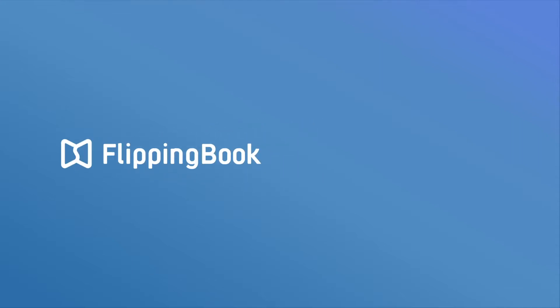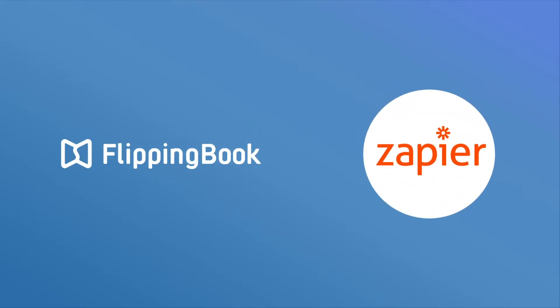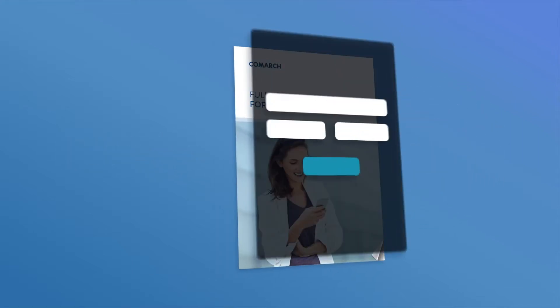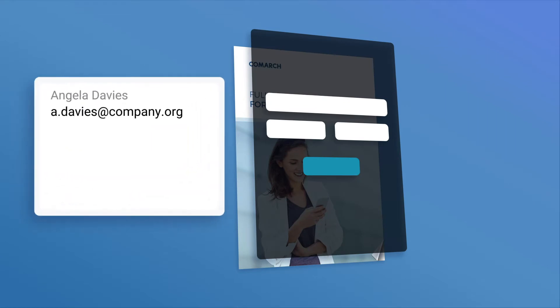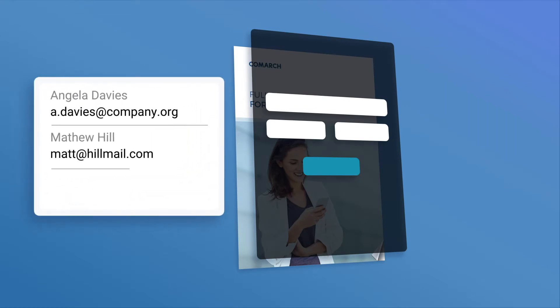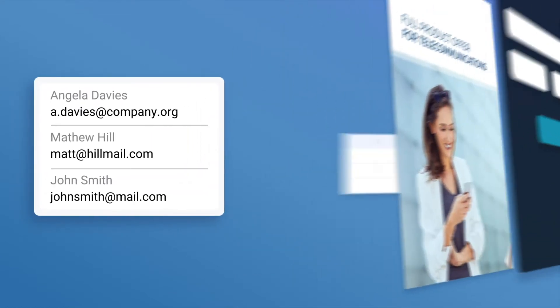How to use FlippingBook integration with Zapier. If you use FlippingBook lead capture form to generate leads, you know that processing them manually is hard.